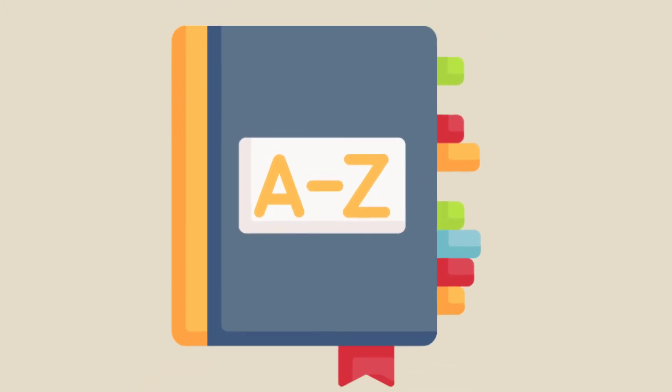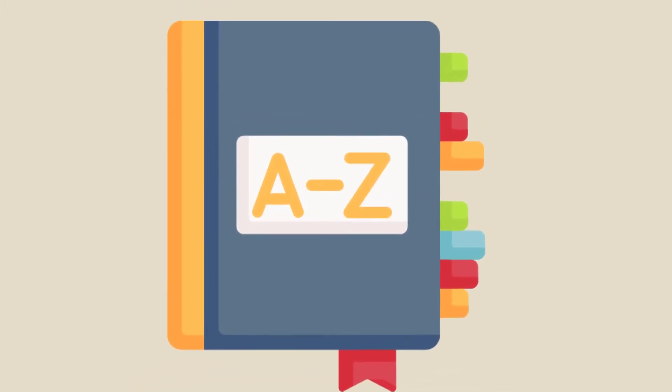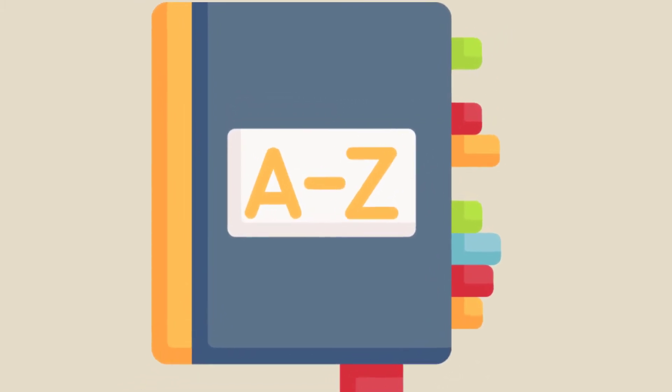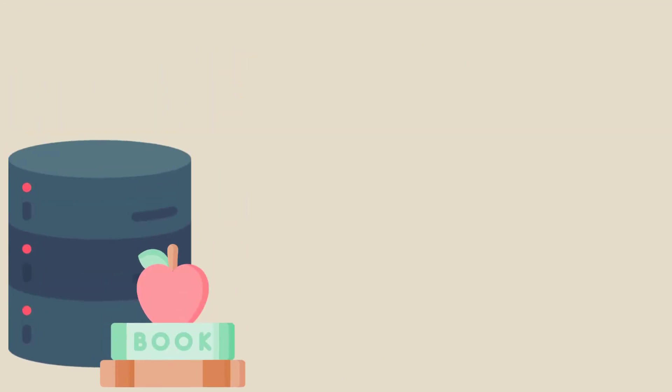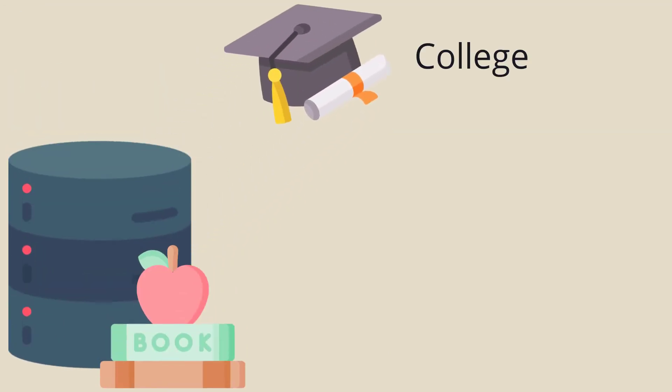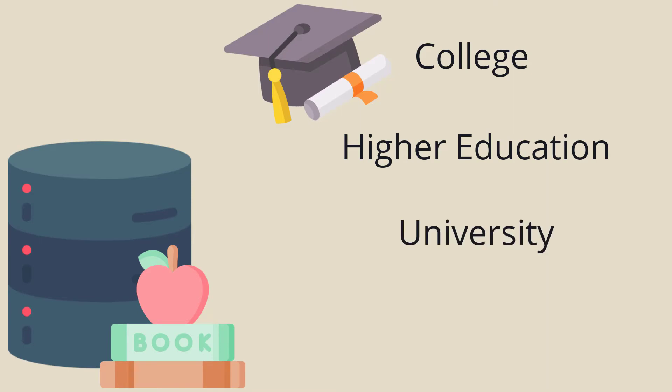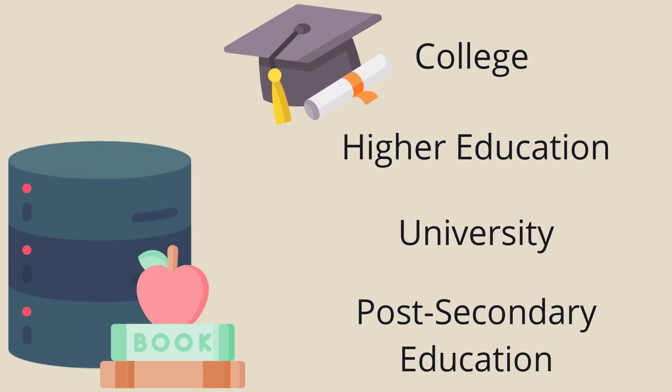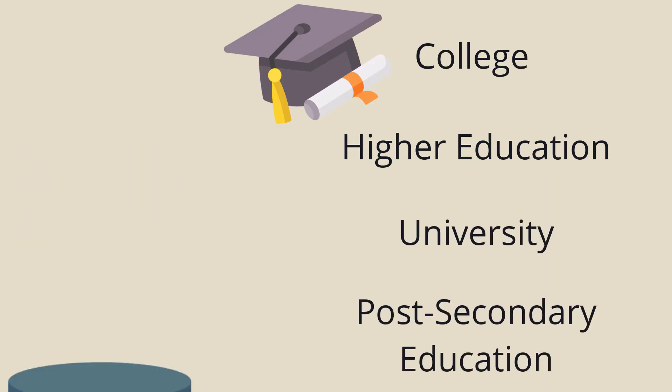It's helpful to familiarize yourself with the specific terminology a discipline uses. For example, an education database might refer to college as higher education, university, or post-secondary education.